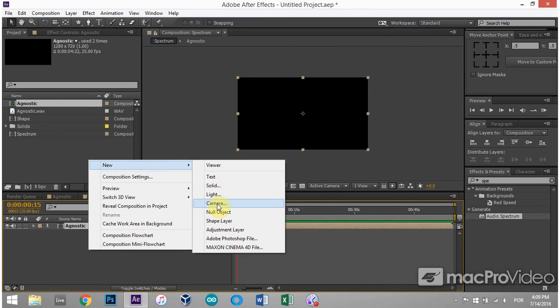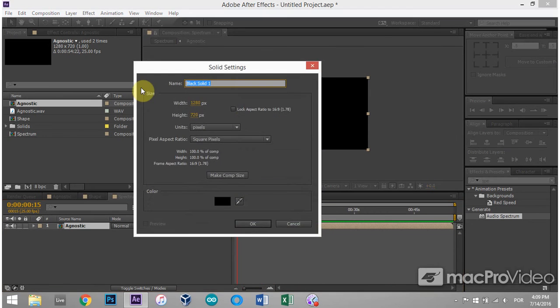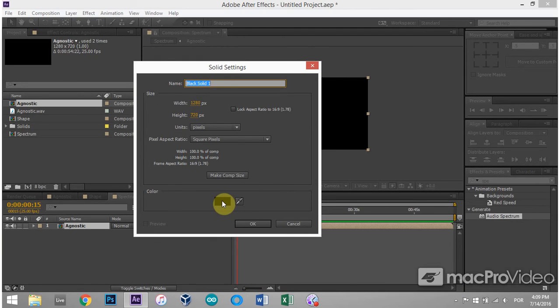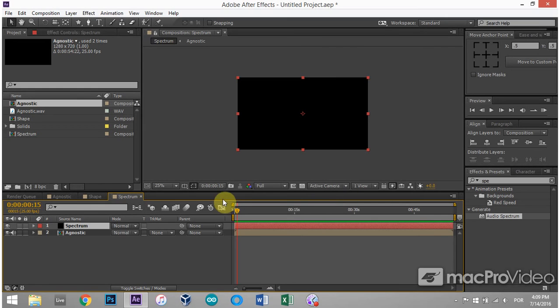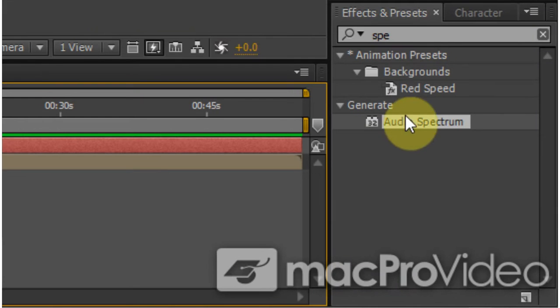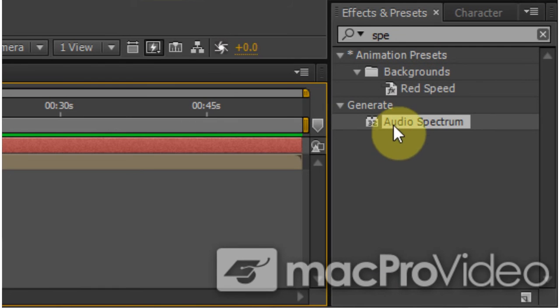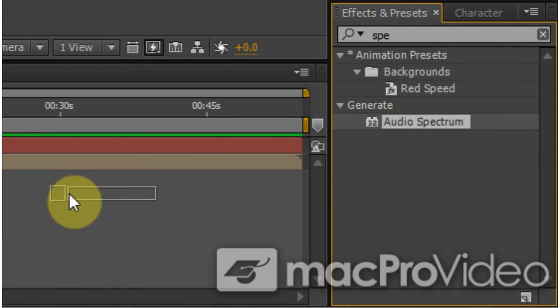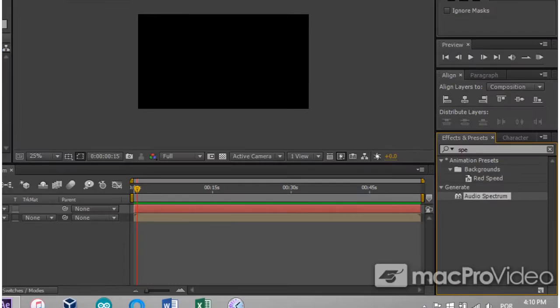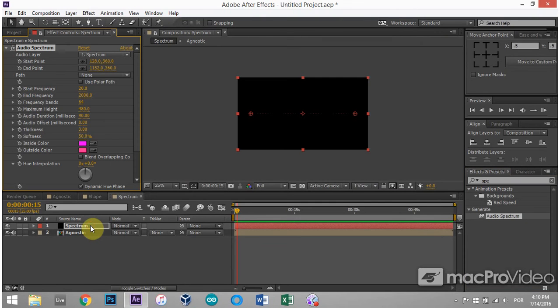And new solid. The size of the solid doesn't matter. The color of the solid doesn't matter because we're going to put an effect on it that's going to totally get rid of the solid except for the effect itself. So we can just call it spectrum. And then in your effects presets, type in spectrum or audio spectrum.